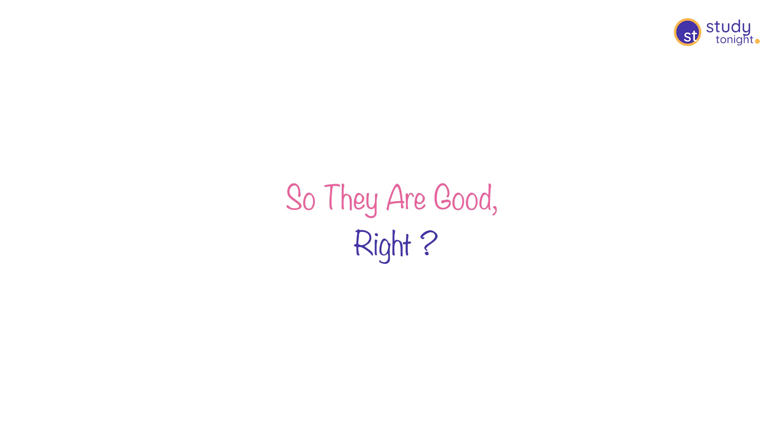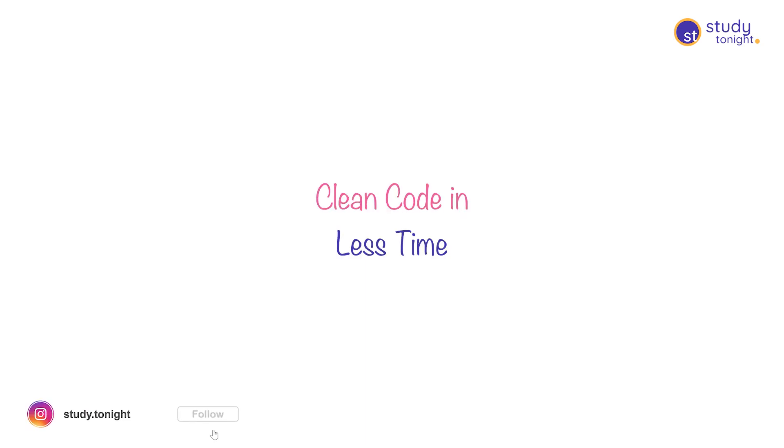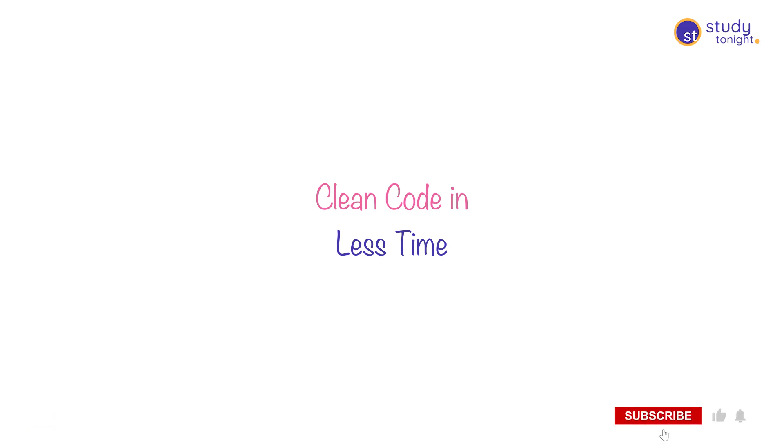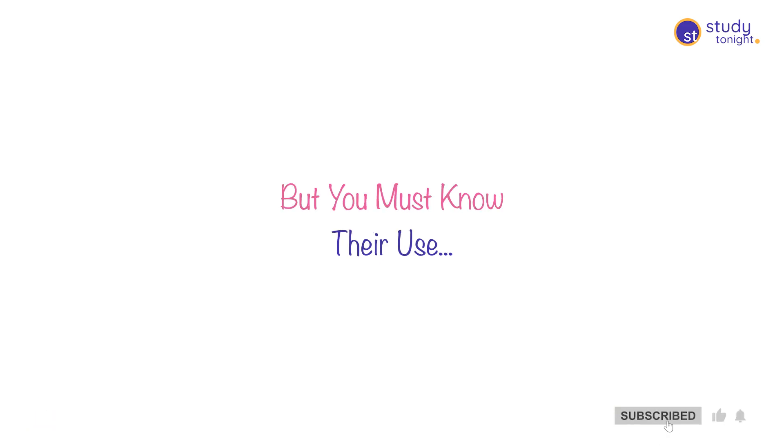Wow, that means these libraries are good? Hell yeah, they are good. They'll help you write clean code in less time and with fewer errors. The only thing is that you should know when to use what.